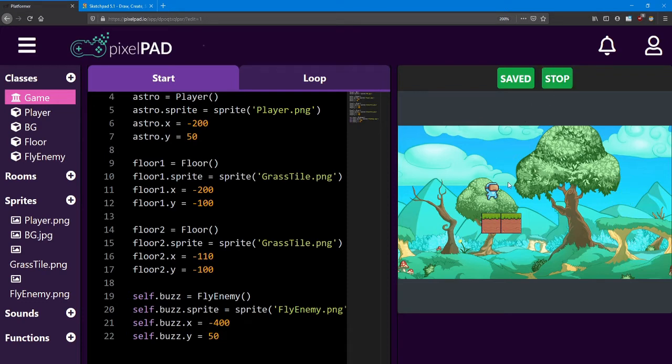In the previous lesson, we had our fly enemy named Buzz move across the screen to the right or left. But now let's look at making the player move when we press a button. Being able to interact with the game is important. We call it input, as in player input.